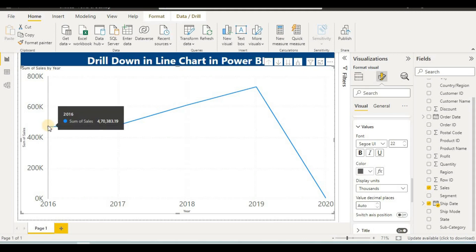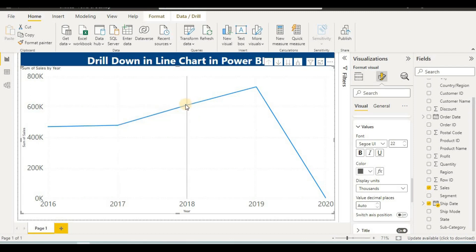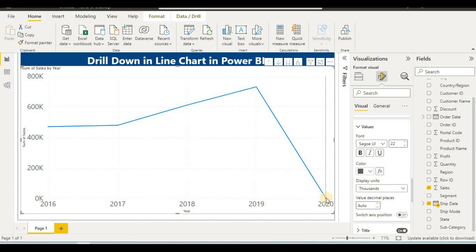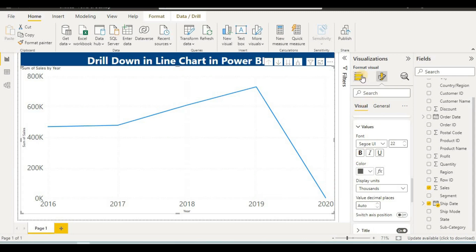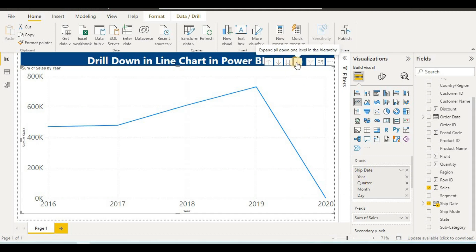The chart shows sales by year: clicking on a data point shows sales for 2016, 2017, or 2018, displaying all sales throughout the years. If we want to go one level down — first you see year, then quarter — click the 'Expand All' button to see quarter-wise sales.